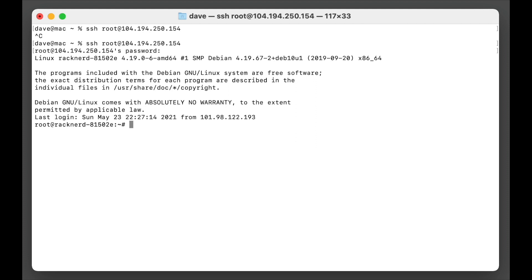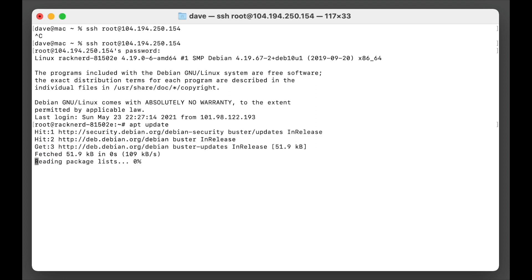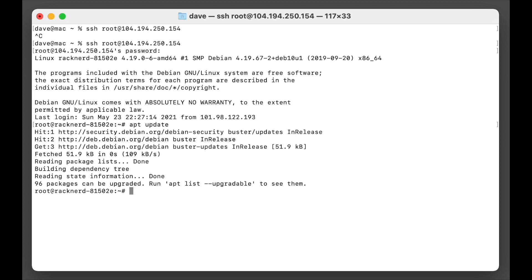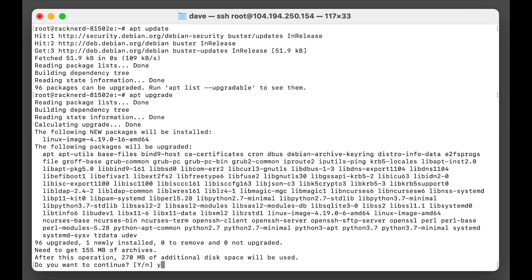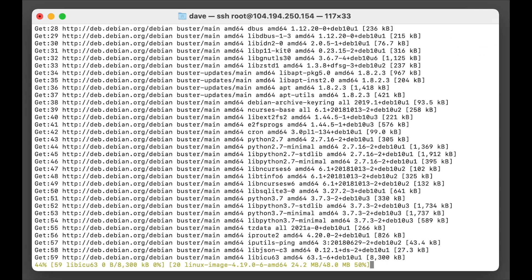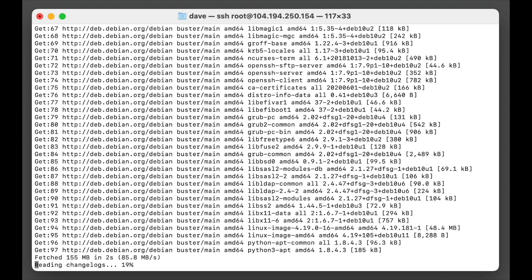So here we are, we're logged into our virtual machine. First of all we need to make sure the system is up to date, so we'll go apt update. Okay, so we got 96 packages to be upgraded, so we'll go apt upgrade and we'll say yes to that. This will take a little bit of time.